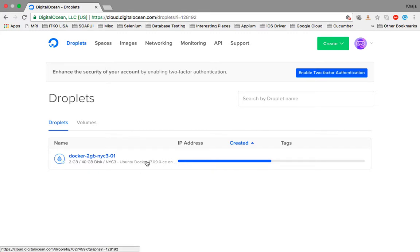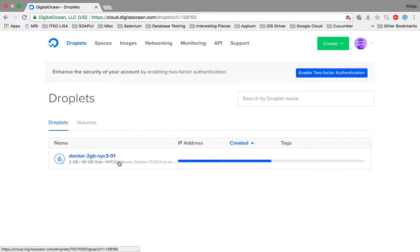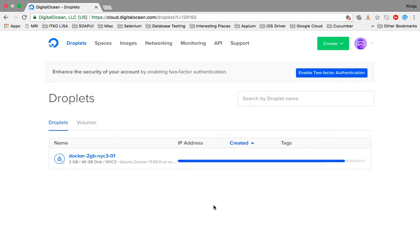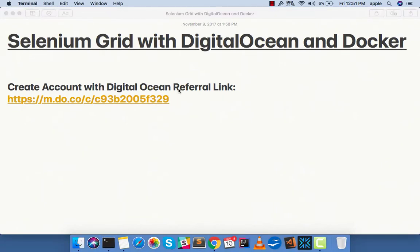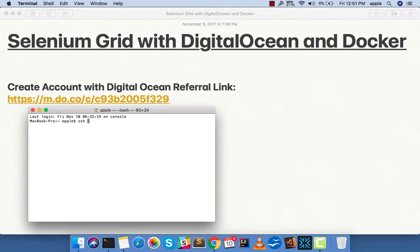A host will be created with the default name. You can see it created a 2GB RAM with 40GB of disk space. The Docker version is 17.09.0 — we will verify this once the host has been created. The creation of this droplet will take a little bit of time depending upon your internet speed and should be done in a few seconds.